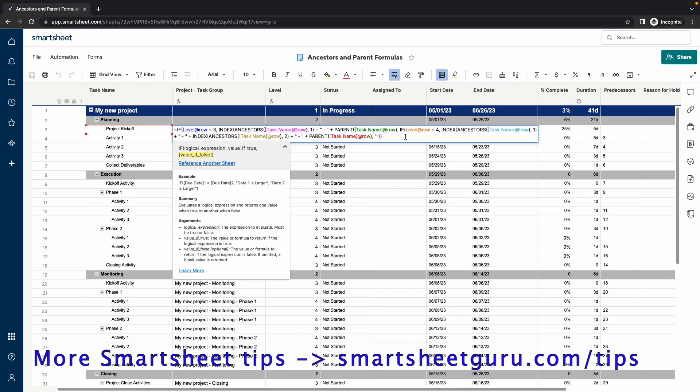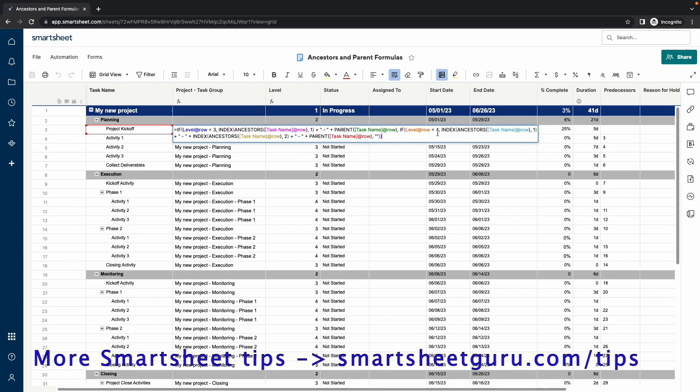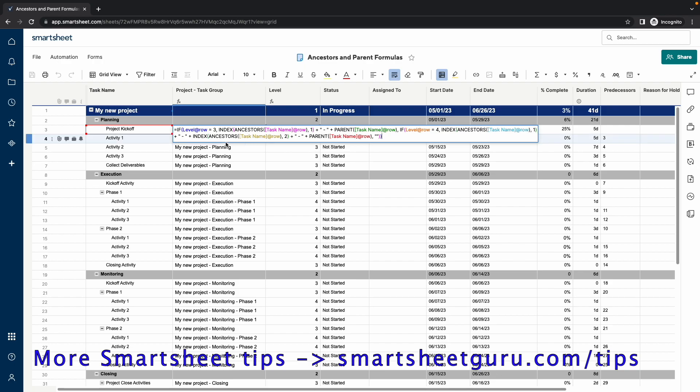Then it goes on to the next if statement. If the level of row is not 3, it checks and says, is the level of row 4? In the case that it's 4, it uses the ancestors of the task name at row, which is the same as if it's level 3. You're going to get the same range returned with the first value in that range being the project name here.